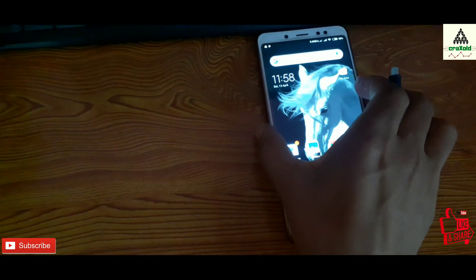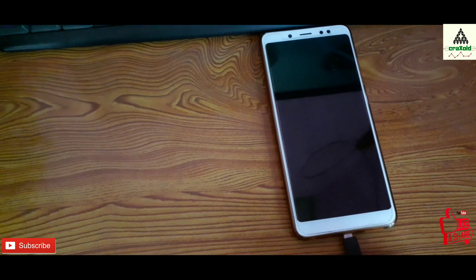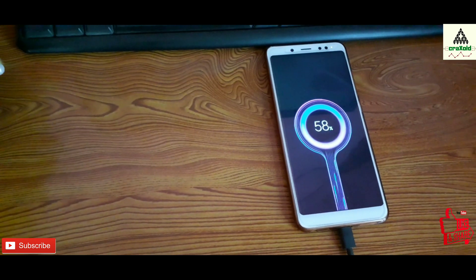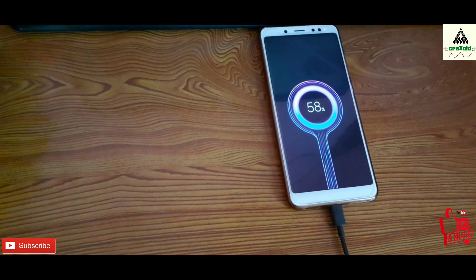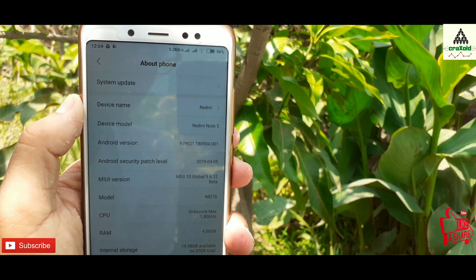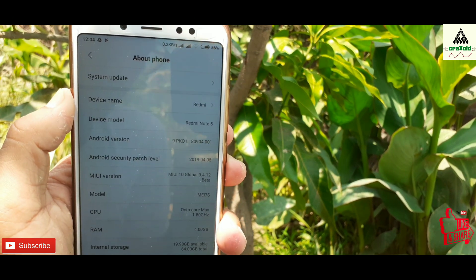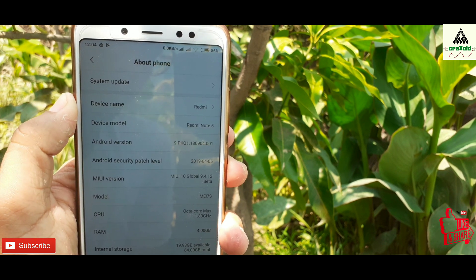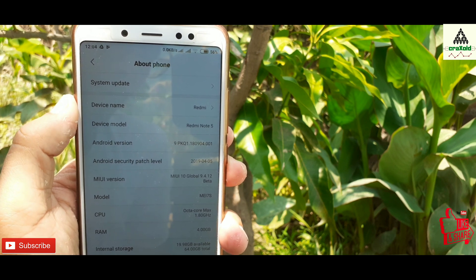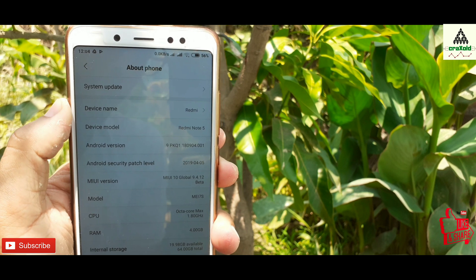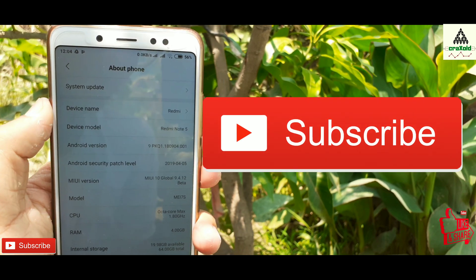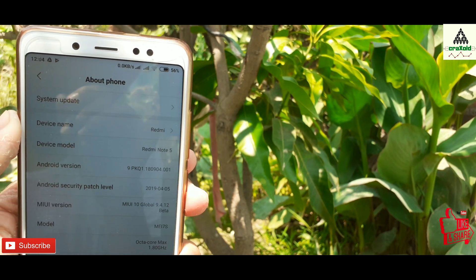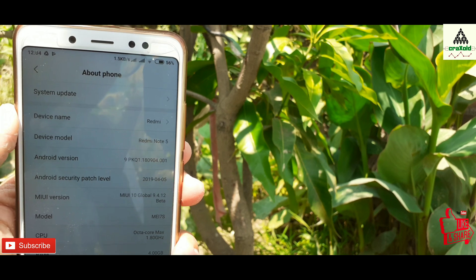Finally, there is one new interesting feature added in MIUI 10 Global Beta 9.4.12 — when you charge your phone you will see a new charging animation, and I like this feature very much. So that's it for MIUI 10 Global Beta 9.4.12 on the Redmi Note 5 Pro. I hope you liked this video — hit the like button, comment below with any questions or suggestions, subscribe to the CrackSweet YouTube channel, and see you in my next video. Goodbye!